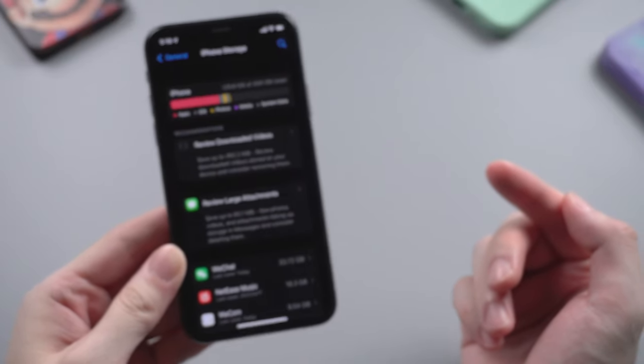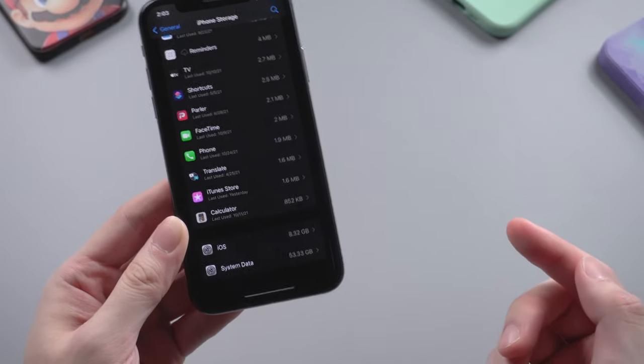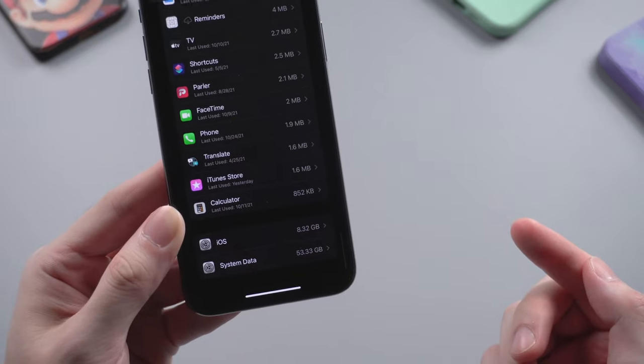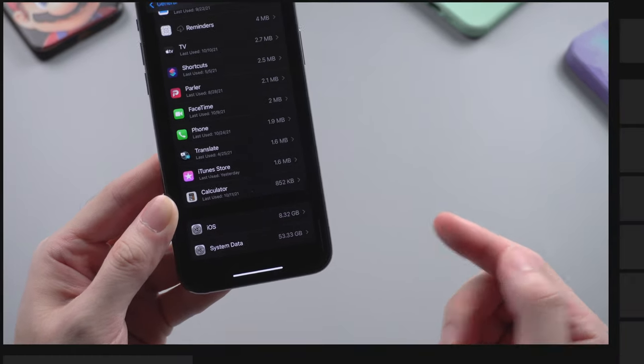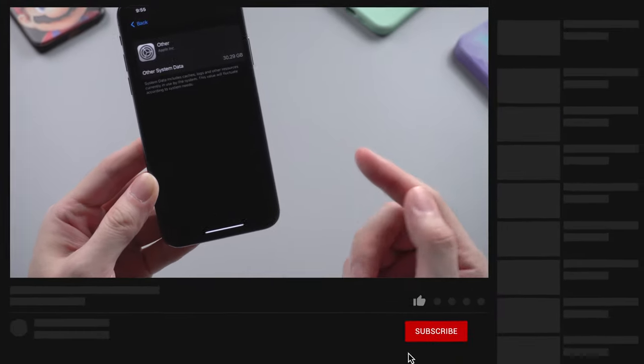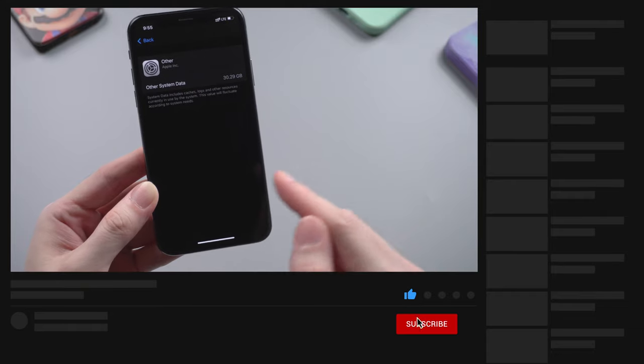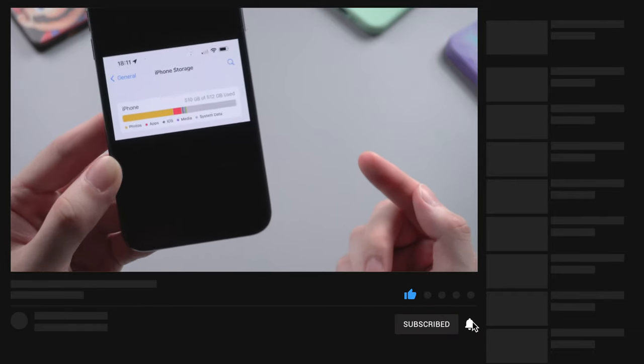System storage is the space where your iPhone stores two kinds of data: core and temporary system files. Core system files are obviously essential, but temporary system files like system caches, logs, etc. can be cleaned in some ways.